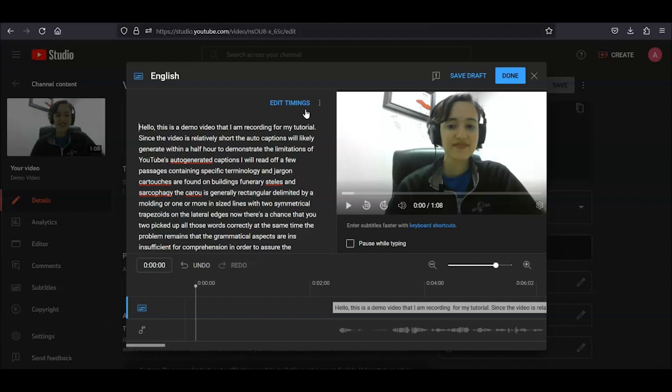Grammar is crucial for comprehension, and if punctuation or correct spelling is missing, captions are not as effective. So, make sure to read the captions while you're editing and check that they make sense.